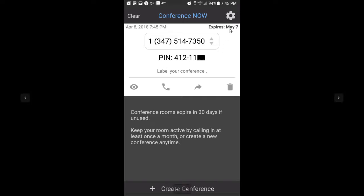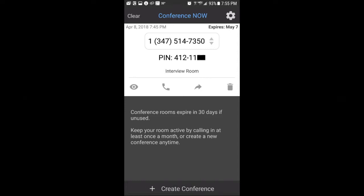There's your phone number and there's the PIN number, which I partially blocked out. It gives you an expiration date, because these conference rooms are good for 30 days from last use. If you don't use it after 30 days, it'll go back and you'll have to request another one. But requesting another one is just as easy — you can do it literally in two seconds.